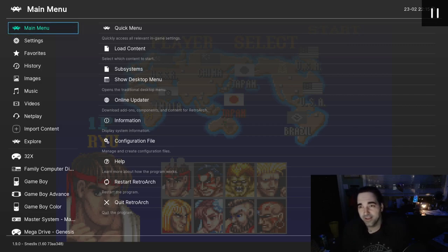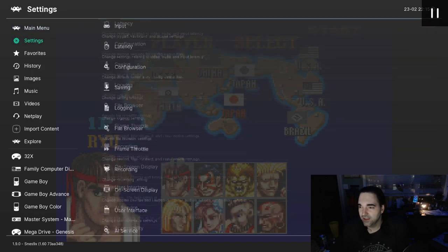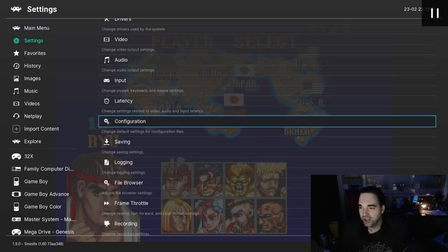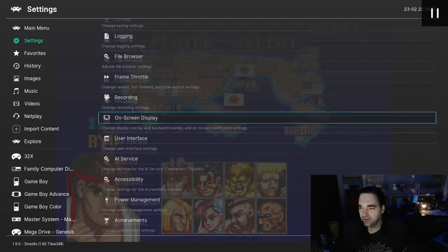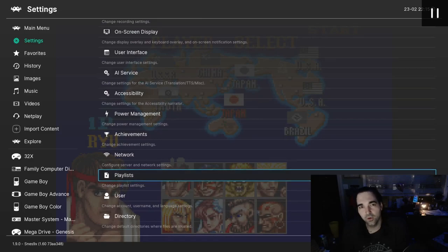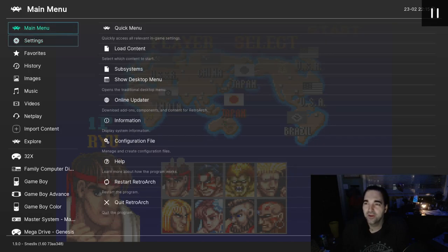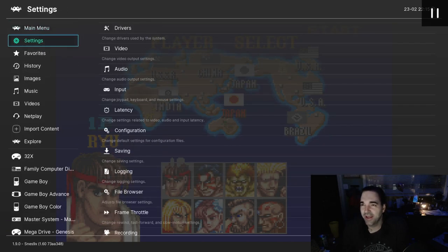The first thing I'm going to show you is how to change your default core. Right now, if you've followed my tutorials so far, every time you launch a game, it's probably asking you to select a core. So we're going to change that.